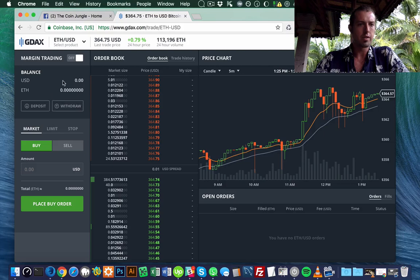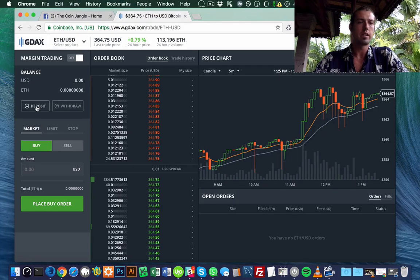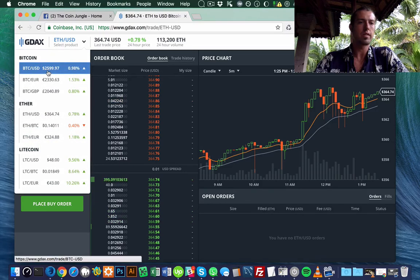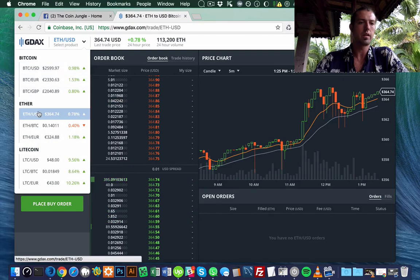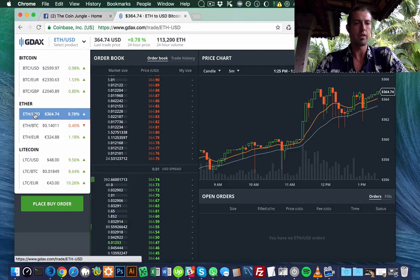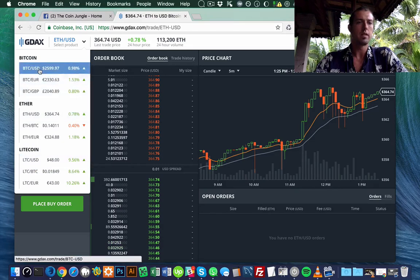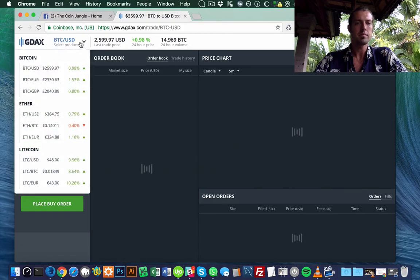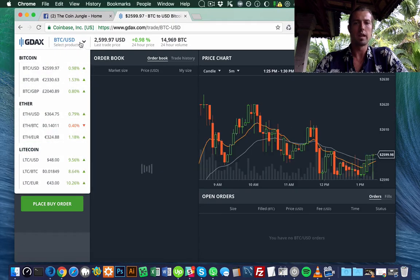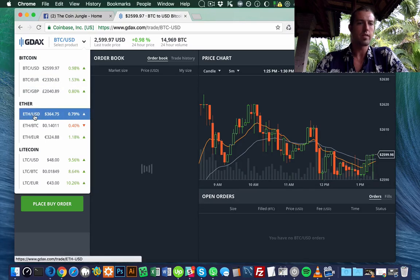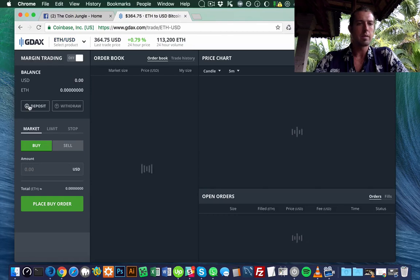To put money from your Coinbase account into the GDAX account, you choose which currency you want. Here at Coinbase it says Bitcoin, Ether, and Litecoin. I use U.S. dollars, so that's the one I'm choosing. Then I'm going to click deposit. This is for Ether.